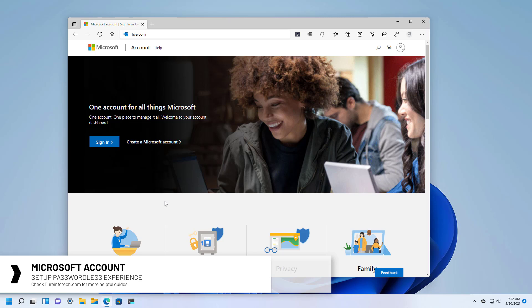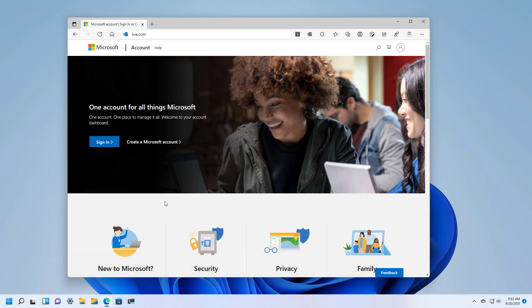This means that you can now use the Microsoft Authenticator app, Windows Hello, a security key device, text message by phone, or email verification to sign into your account without the need of a password.